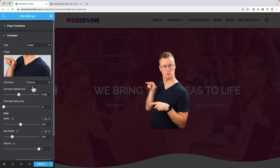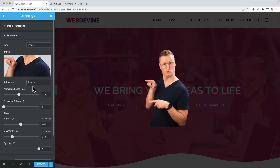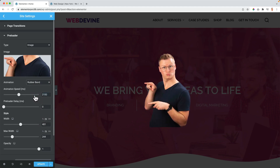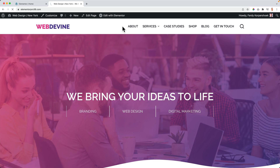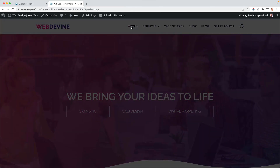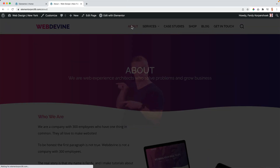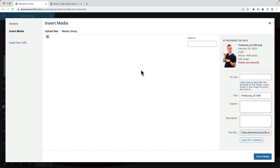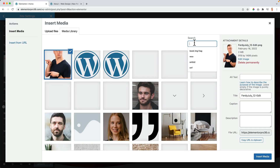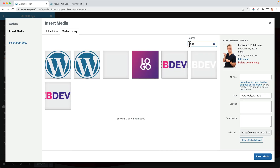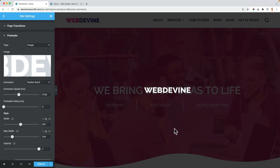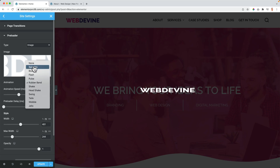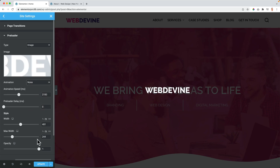There's spinning, there's bouncing, there's the rubber band. Of course, it will be better if you place your logo over here, and then I would just let it be like this.